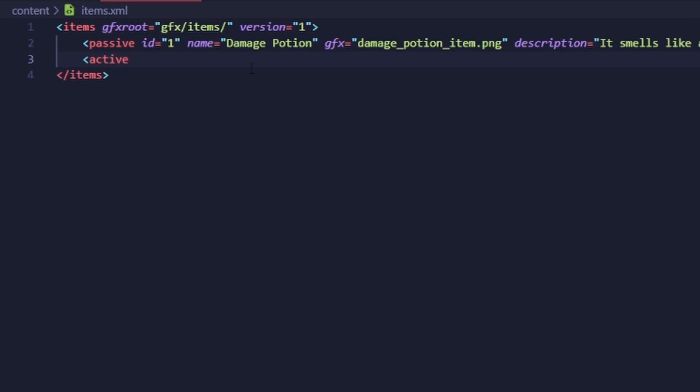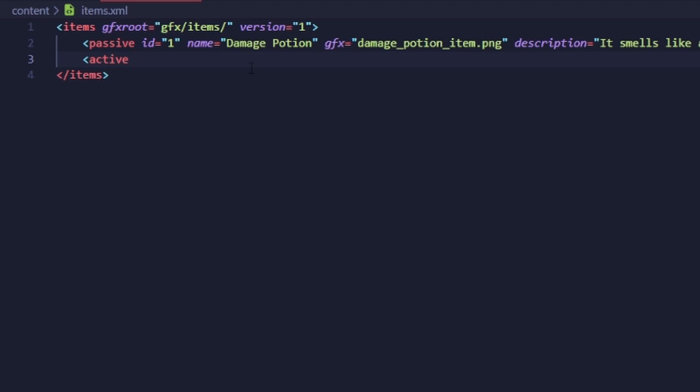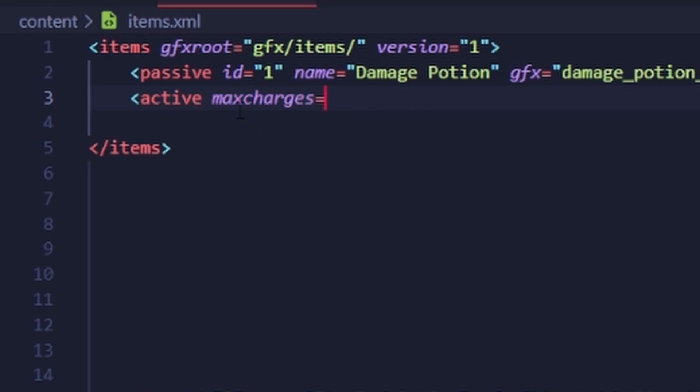All attributes that can be added to a passive item can also be added to an active as they're both items. You want to set the max amount of charges the active can have. For this active, we'll set it to six so it takes six rooms to charge: max charges equals six.